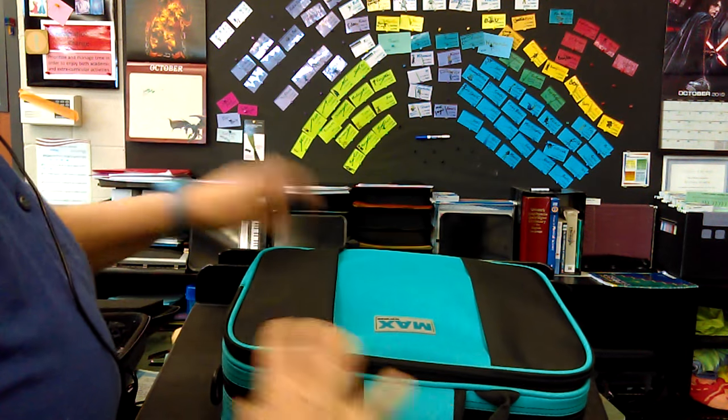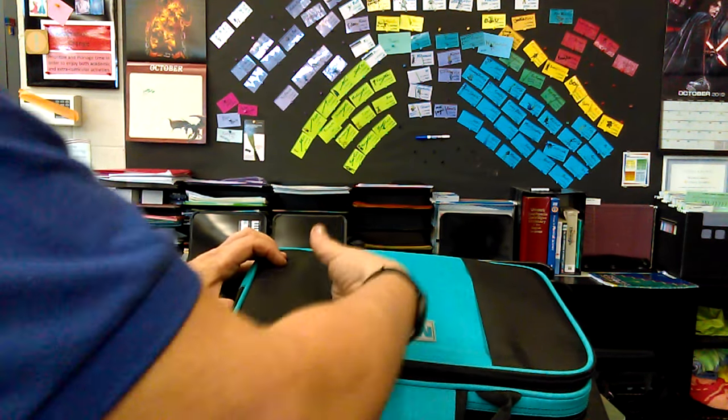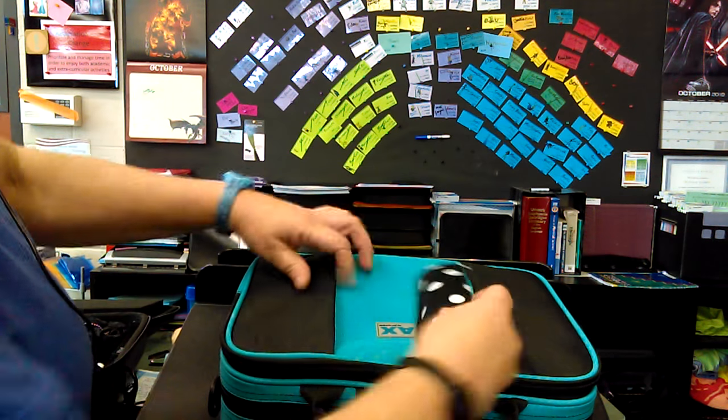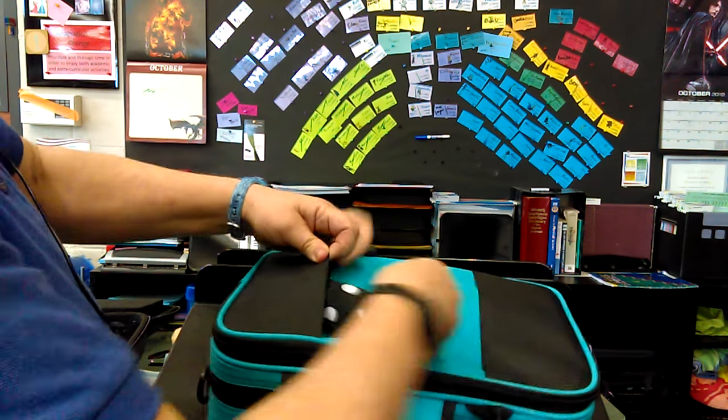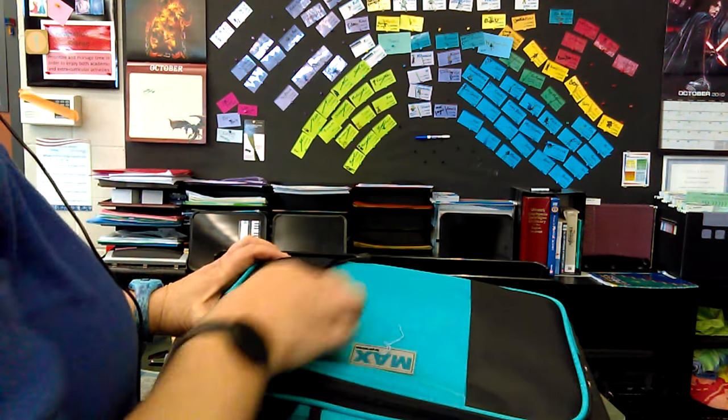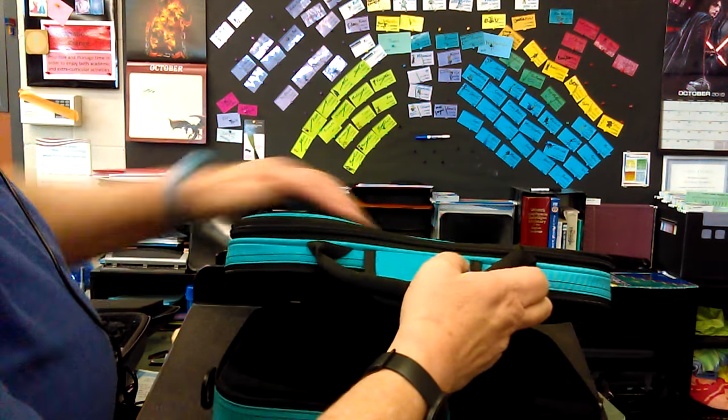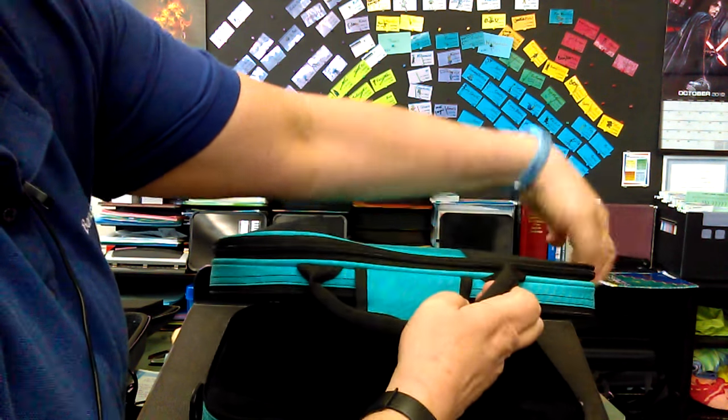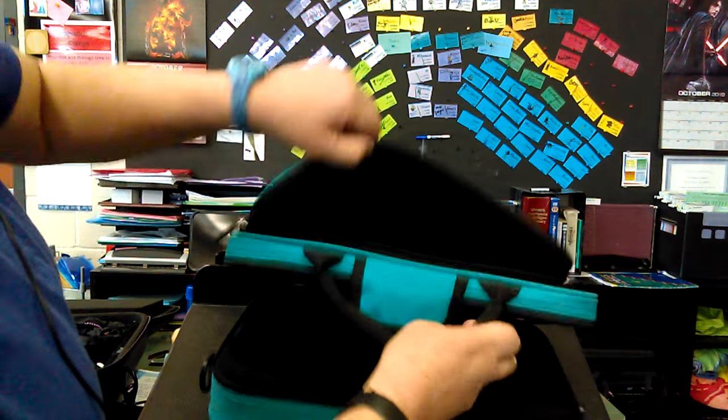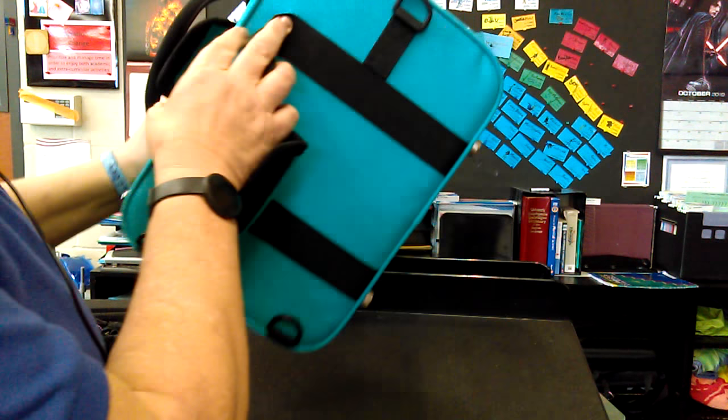It comes in fun colors and there's a spot even for glasses right here. It'll go in there. That's great. And the straps are inside here. It can either be a backpack or over the shoulder.